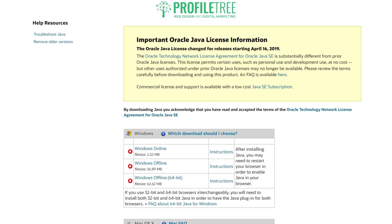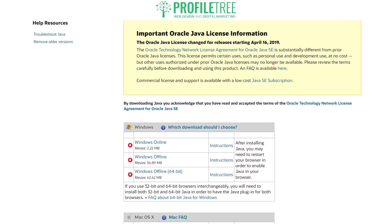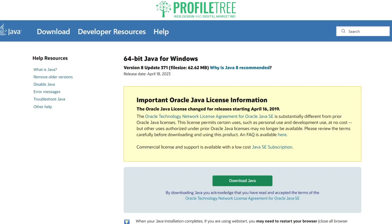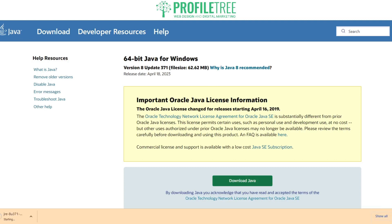If you use 32-bit, you will need to install both the 32-bit and 64-bit versions in order to have the Java plugin for both browsers. If you're happy, go ahead and select 'Download Java'.